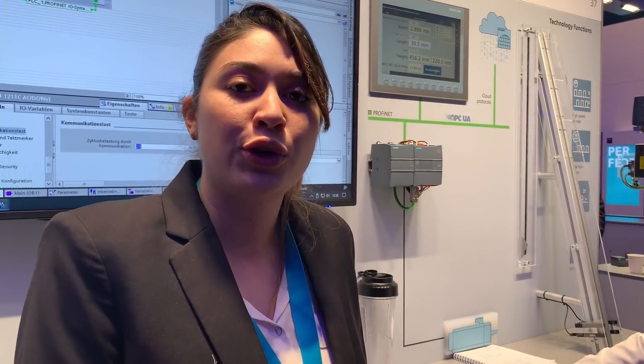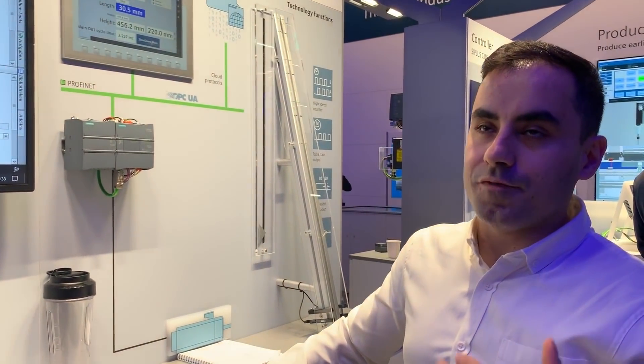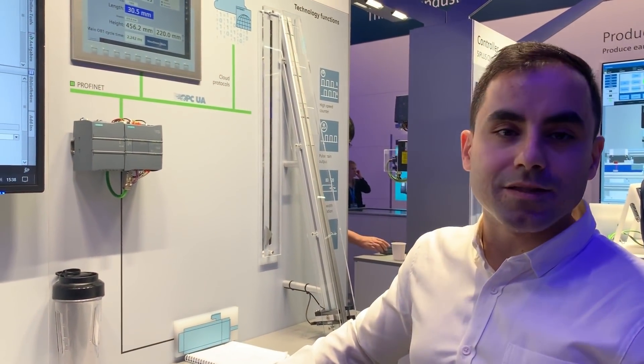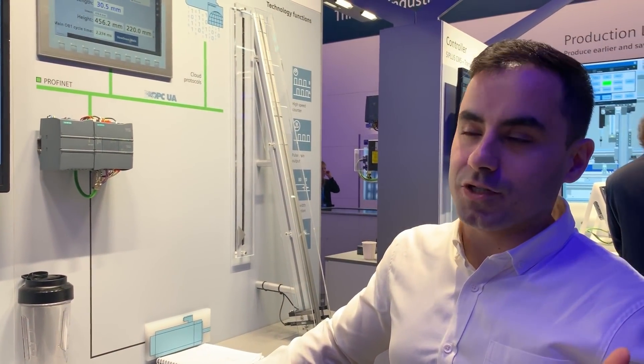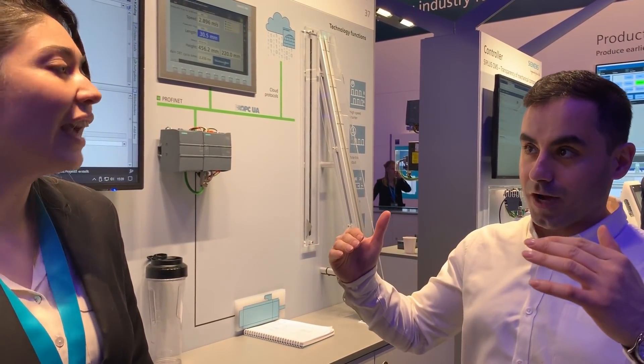That means we are going to be able to communicate our devices with third-party devices. For example, if you have Siemens in one factory and ABB or Rockwell in another factory, and both controllers are able to communicate over OPC UA, these two factories will be able to talk to each other.